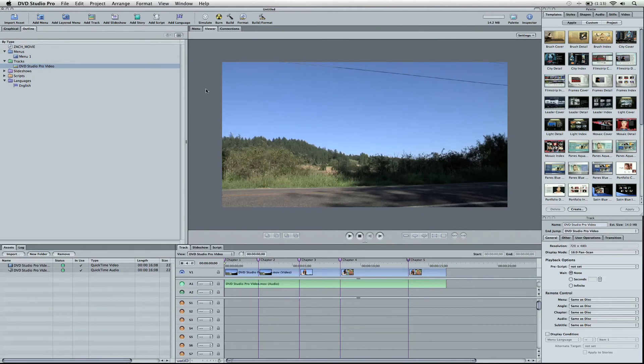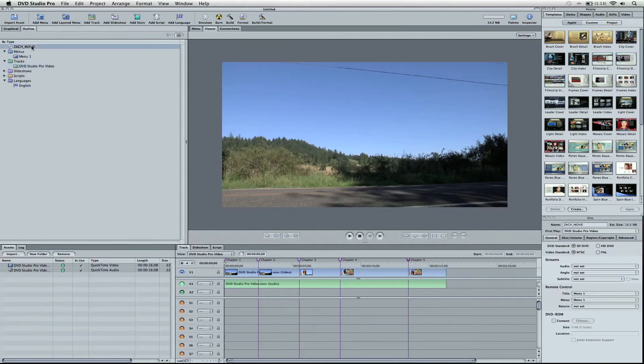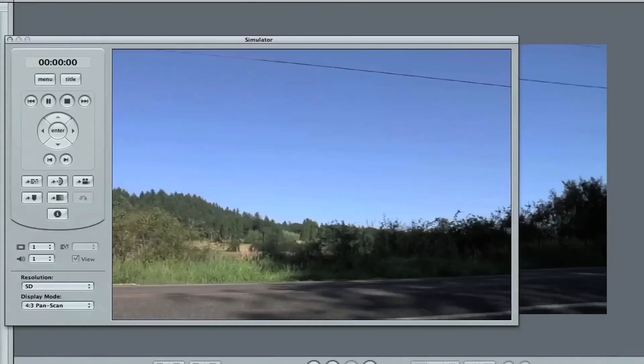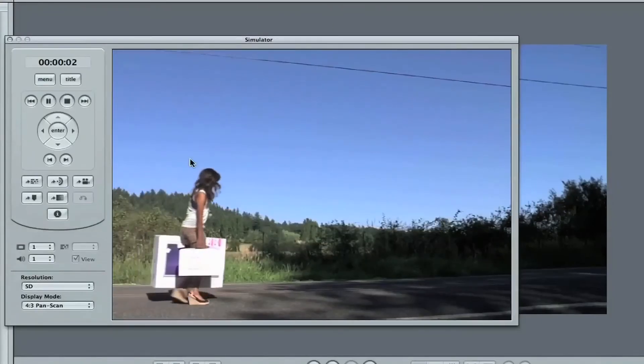We're going to go back to the display mode. Let's check everything and make sure it looks good here. We've got a standard DVD, NTSC, and our files are encoded. So this is good. We're going to go and simulate this, which is like a test, and it's going to play the film.